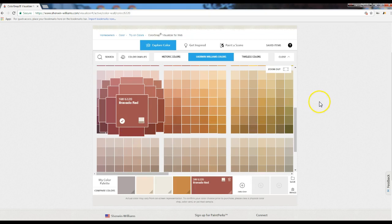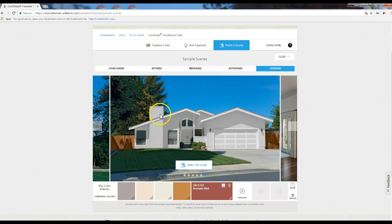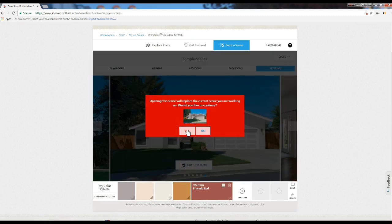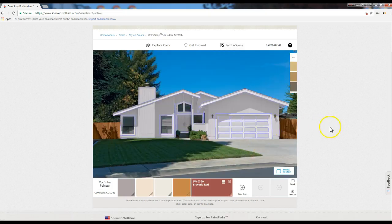Now, how do you get back? This is where you've got to go up here to the top and go to Paint a Scene once again, because they don't make it easy to get back. Sample Scenes and then Paint the Scene. It's going to say, hey, opening the scene is going to replace the current scene you were working on — would you like to continue? If you say no, you're still stuck on this thing that you can't do anything with. So you've just got to say yes and start over again.